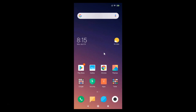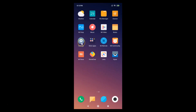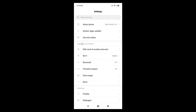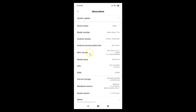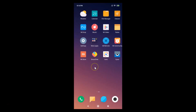This device is Redmi Note 7 Pro. First of all, let me show you that I have MIUI version 10.2 installed on this device. I need to go to Settings, then tap on 'About Phone', and here you can see I have MIUI Global 10.2 installed.